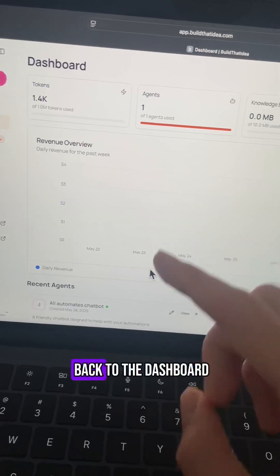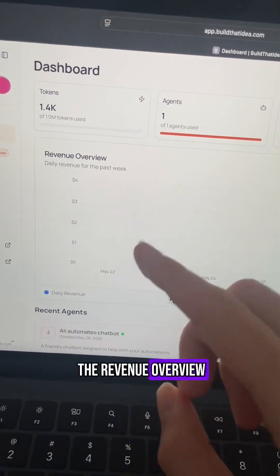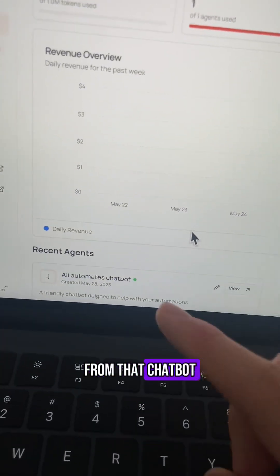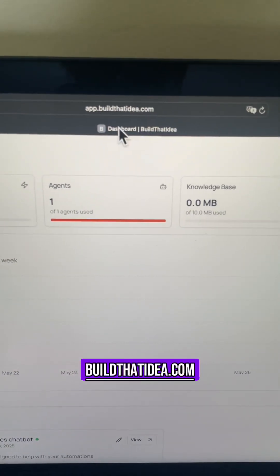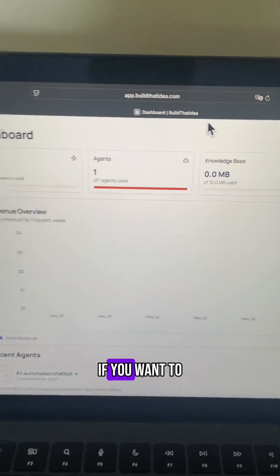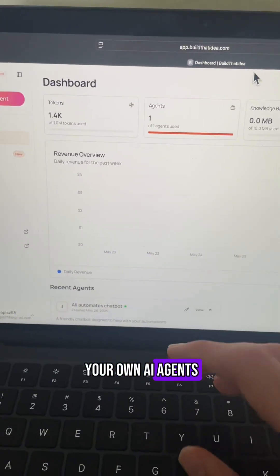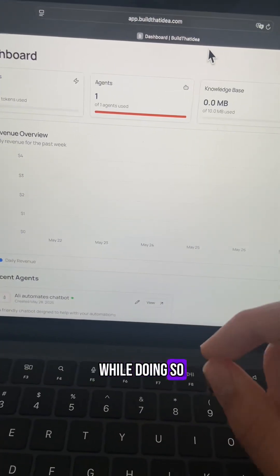And if you head back to the dashboard, you can now see the revenue overview. You can see exactly how much money you're making from that chatbot. So again, head over to buildthatidea.com if you want to be able to build your own AI agents and make recurring revenue while doing so.